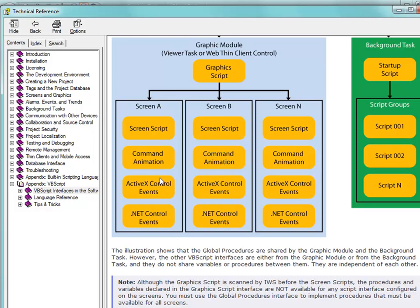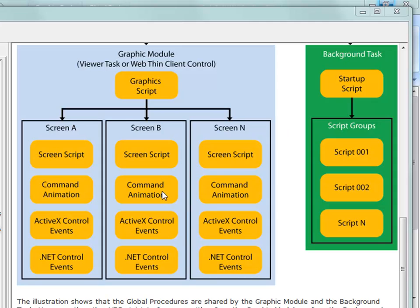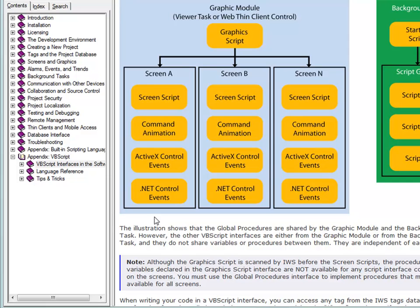VBScript variables do not count against your tag count. Another point to mention is that VBScript variables can be multi-dimensional arrays. When we first talked about tag names, we noted that they support arrays but only single-dimensional. VBScript variables can be multi-dimensional arrays up to 60 dimensions — even though most human beings can only understand three or four different dimensions, VBScript supports up to 60.